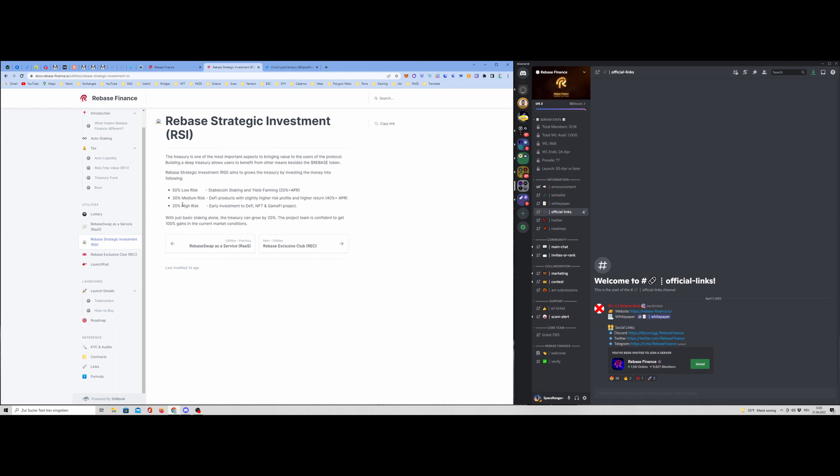Rebase Strategic Investment. Here we are. 50% will be low risk of the treasury investments. We go to stable coin staking and yield farming with more or less 20% plus APR, 30% medium risk and 20% high risk. With just basic staking alone, the treasury can grow by 20%. The project team is confident to get 100% gains in the current market conditions. Well, this is always difficult to say because it really depends how the market sentiment is and the whole situation of the market. But that's the goal, what they want to do.